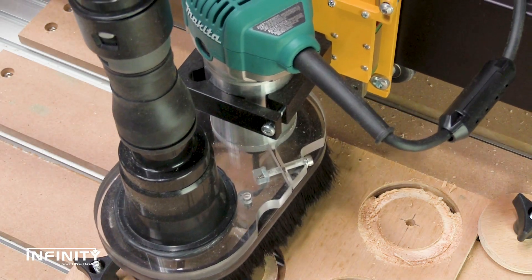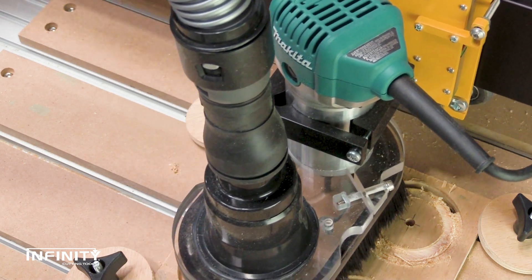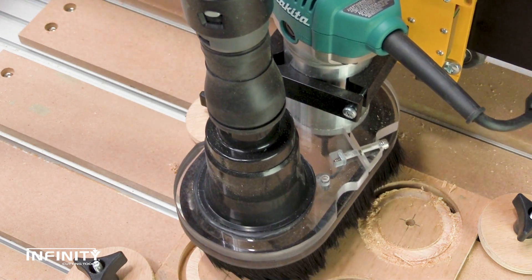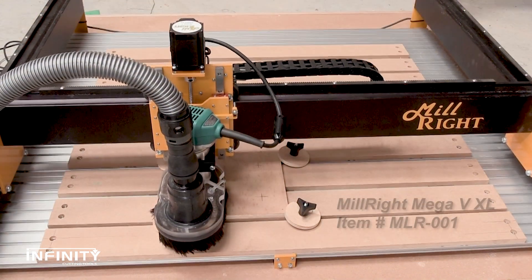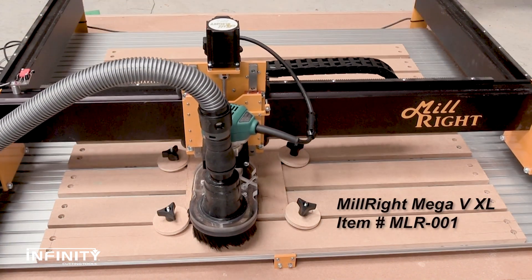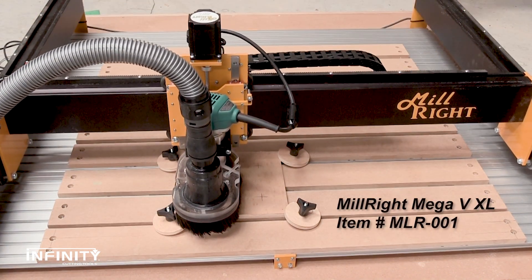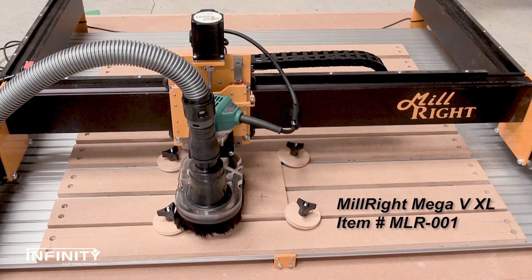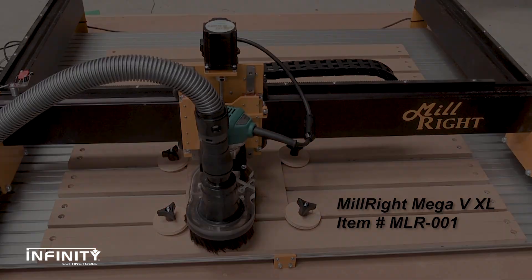If you're looking for a CNC machine, get the best construction and more quality features for your money with Millwright CNC. The Mega VXL is made and is supported in the US. This machine is sized for all your CNC needs from small items to cabinetry.